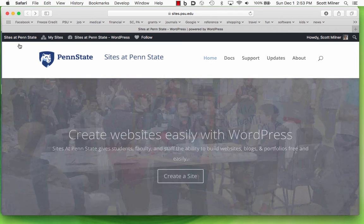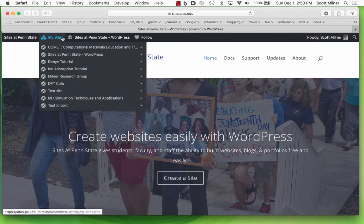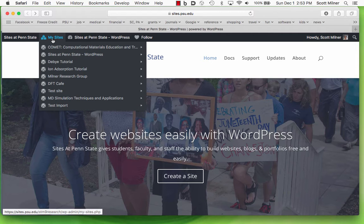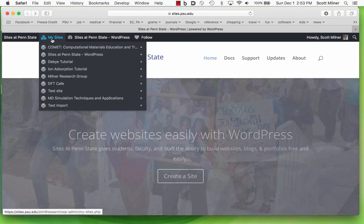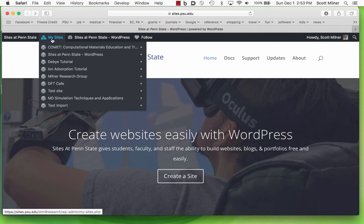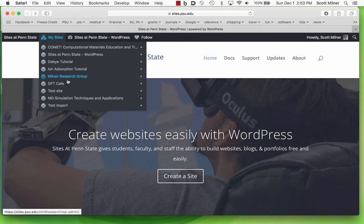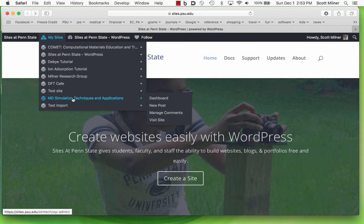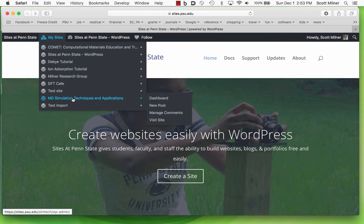This top menu is present on the main Sites at Penn State page, and here is a drop-down menu called My Sites, which lists the different sites that I have either created or am an author of. In particular, this site, MD Simulation Techniques and Application, I can get to in this way.